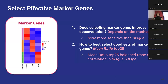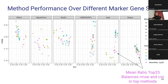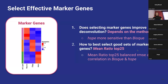To summarize the marker gene section: does selecting marker genes improve deconvolution? It depends on the method. HSPE was more sensitive to marker selection than BISC. BISC is pretty solid — we got almost the same results across gene sets. For how to best select good marker genes: we like the mean ratio top 25 method. It produces really nice distinct gene sets, is useful for other applications, and we saw it behave nicely in BISC and HSPE.